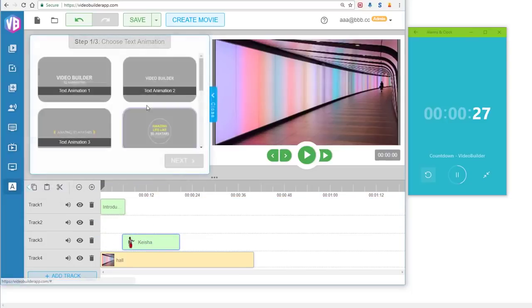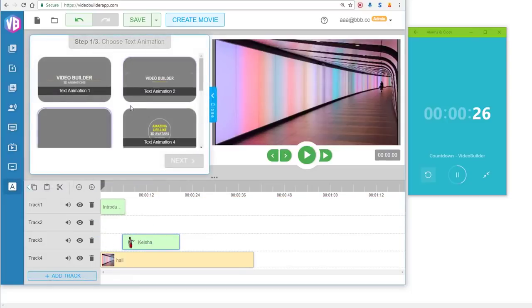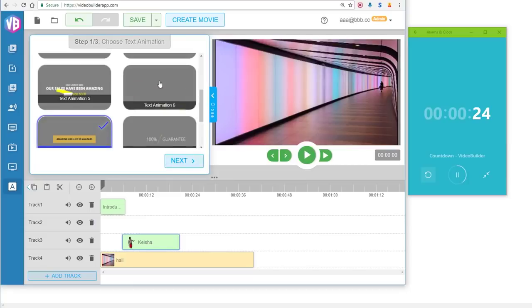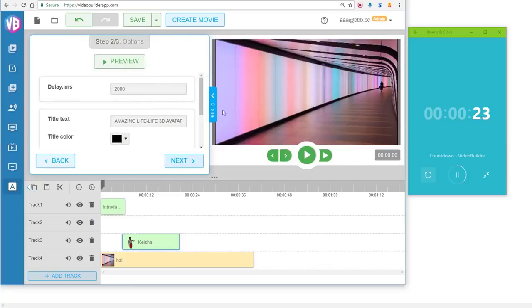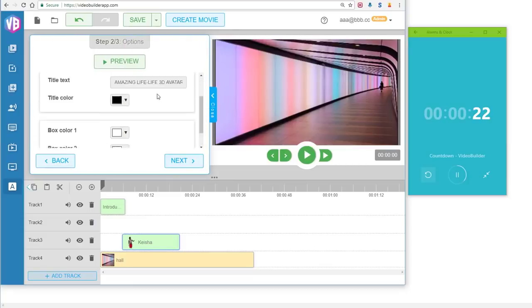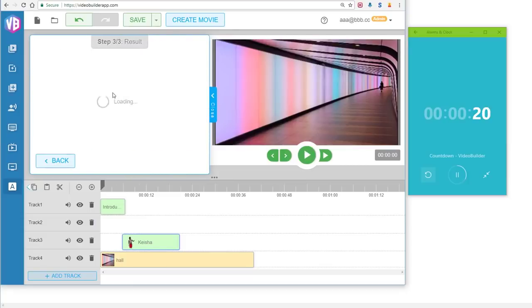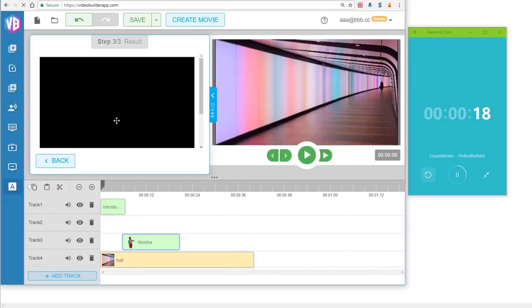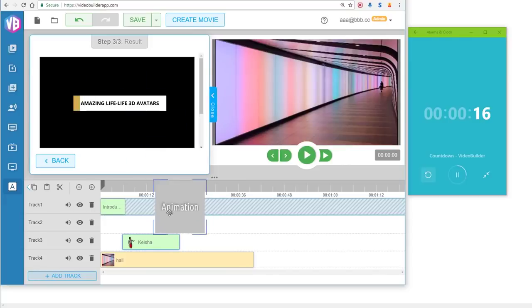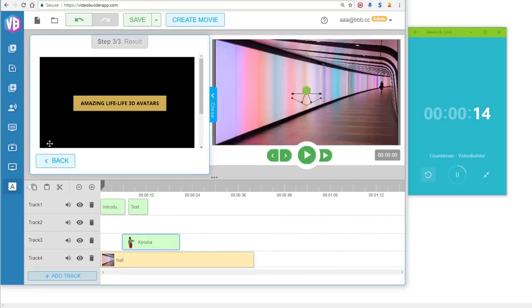The next thing we need to do is the text animations, right? This one is really nice, I like it. Click Next, you can choose your own text and so on. Click Next, and then you can just get this text animation, drag and drop it into the timeline.